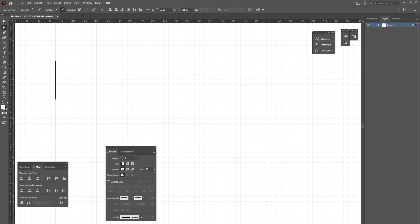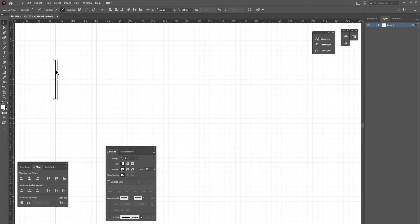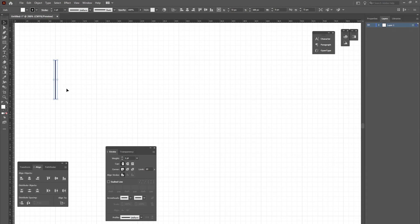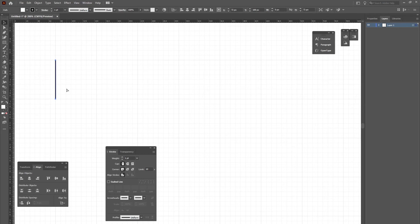Now I'll select the selection tool and make sure my entire path is selected. Then I'll copy with Control C and paste in front with Control F. I'll do that as many times as I need, and they'll all just pile on top of each other.